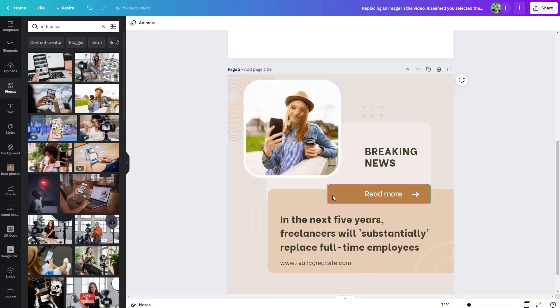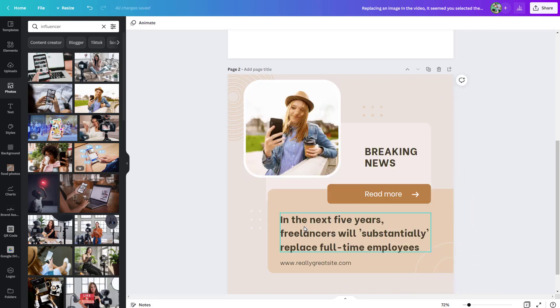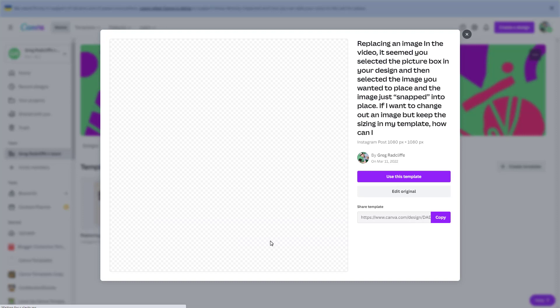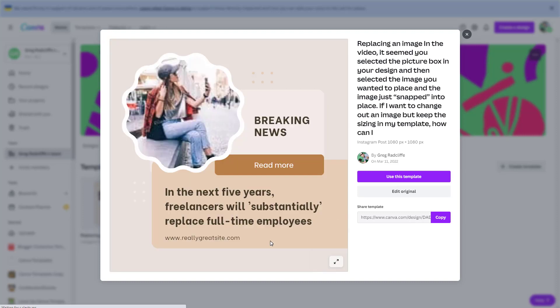Hey, this is Greg. In this video, we're talking about how to use frames in Canva — how to use those frames to create smart templates that are reusable and can save you time. So if you're interested in saving time and you use Canva, stick around, and I hope this helps.